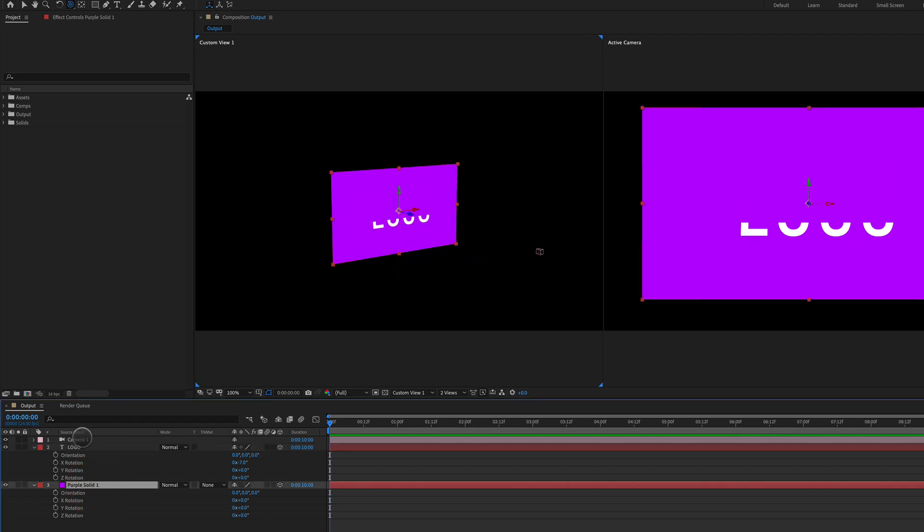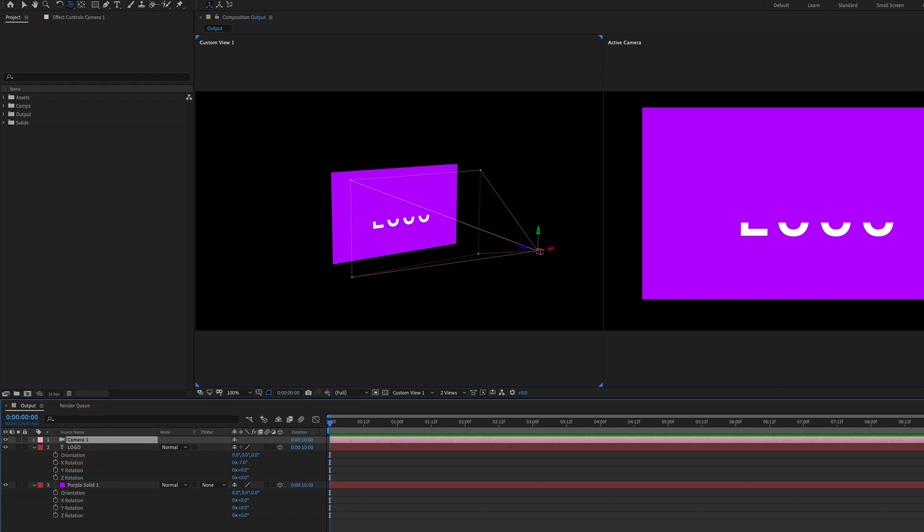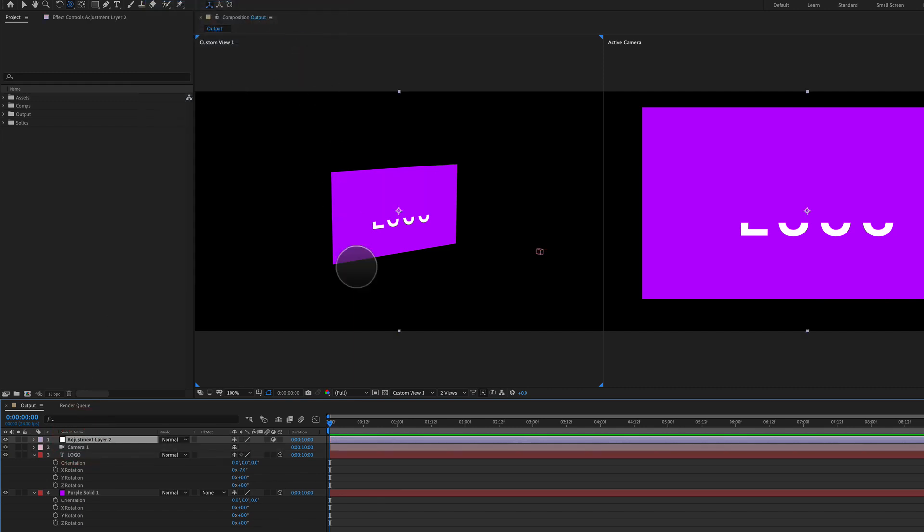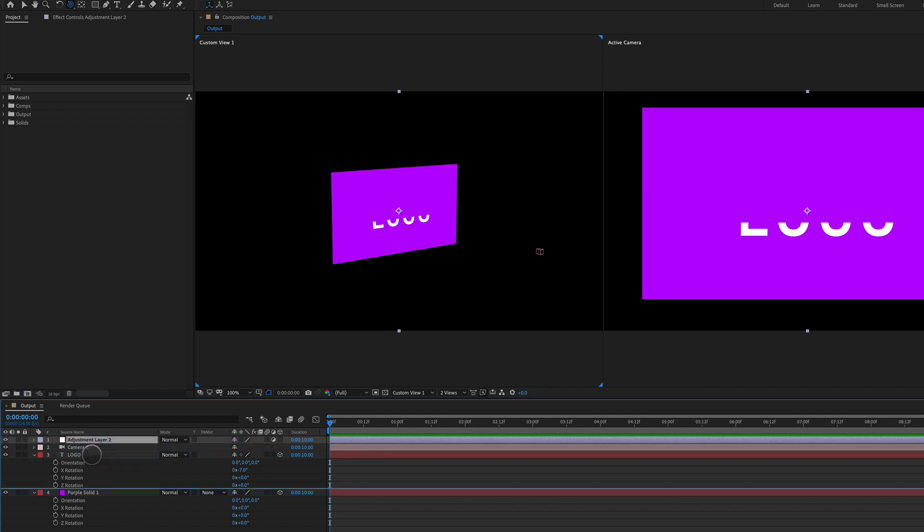How you do it is you create a new adjustment layer. The adjustment layer doesn't need to have anything on it, just a blank adjustment layer. What you do is you drag that adjustment layer in between your two 3D layers.